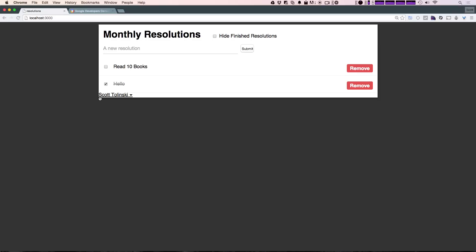So this was super easy, and the next one's not going to be too tough either. This is how you add a Google login to your Meteor application. As always, this is Scott with Level Up Tutorials. If you have any questions or comments, leave a comment on the video or hit us up on Twitter or Facebook at Level Up Tuts. We love to hear from you. Thanks for watching and we'll see you in the next one.